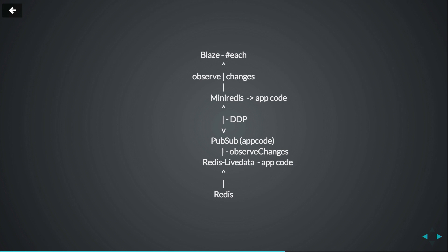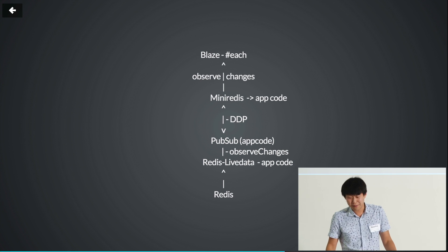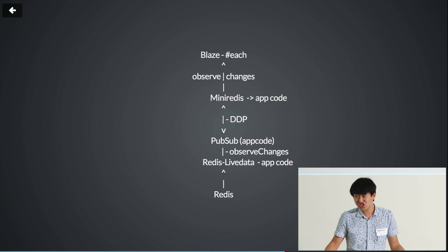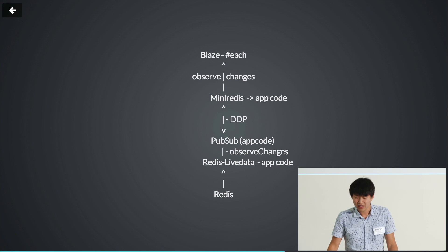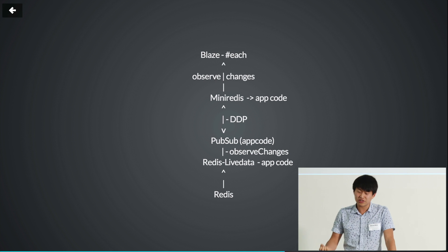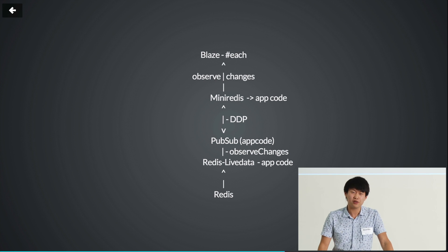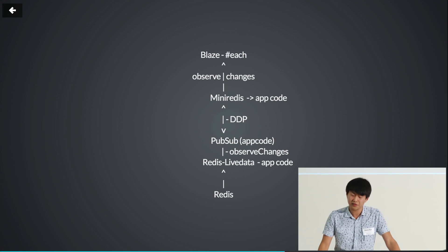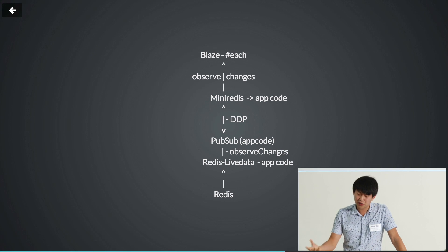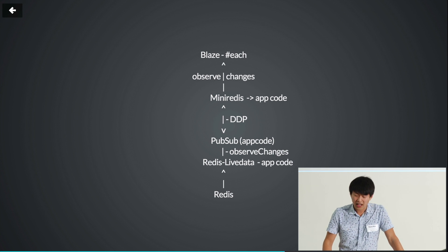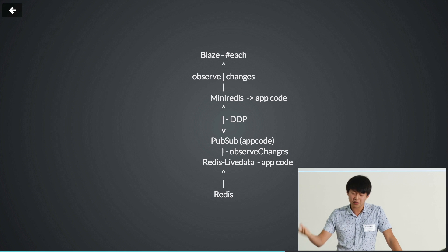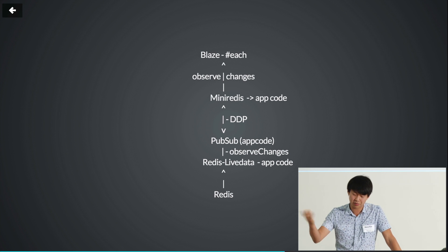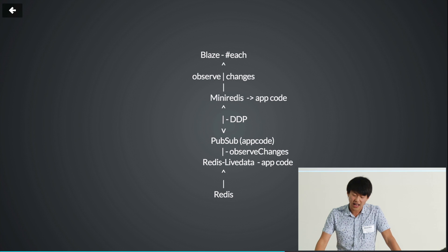So here is a very bad diagram, how it works. We have Blaze and each block helper, that's what you use in your templates. Blaze usually uses a cursor for mini-mongo, but now it also can use your mini-Redis cursor, and it calls observed changes on that cursor. And mini-Redis is connected with DTP over the web circuit, and you implement Pub-Sub logic in your app code.